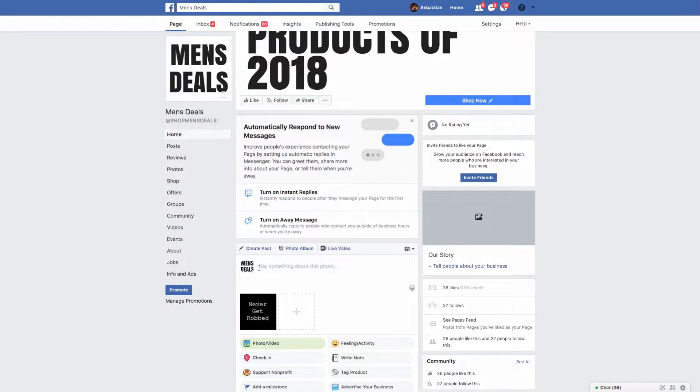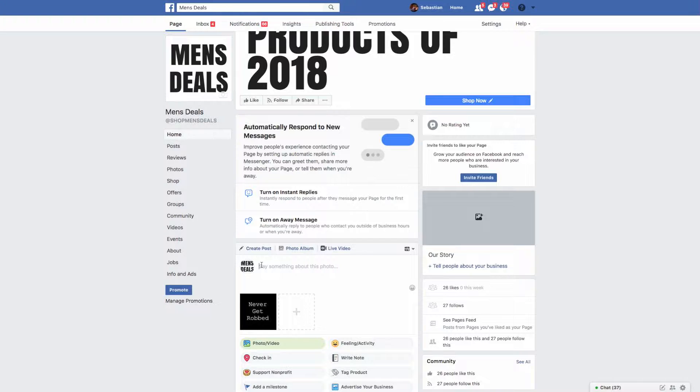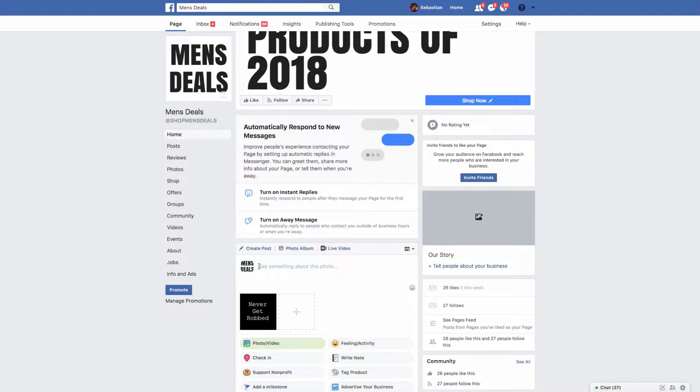Then basically you want to create a post right here, so this post is going to be for your product. This says never get robbed, that's because it's for one of the photos in my course. The only thing that we want to keep an eye on is the fact that it is a square image, okay, it's not a rectangle, it's a square.